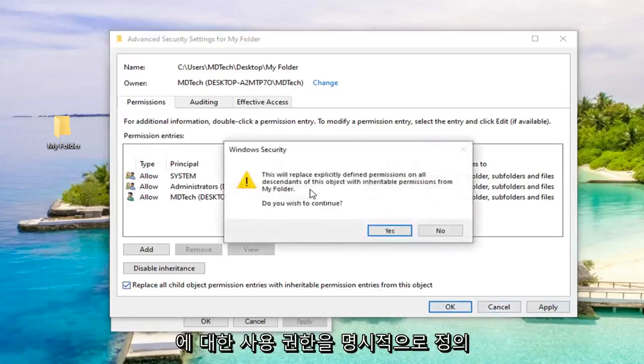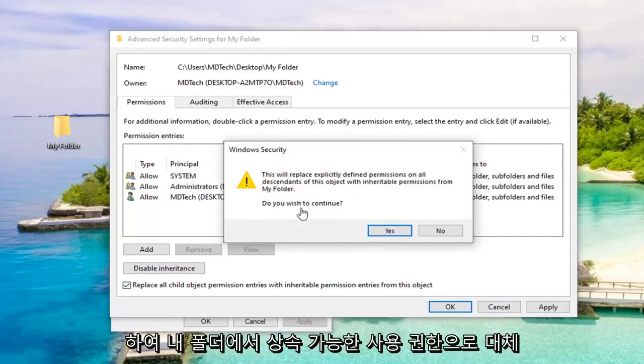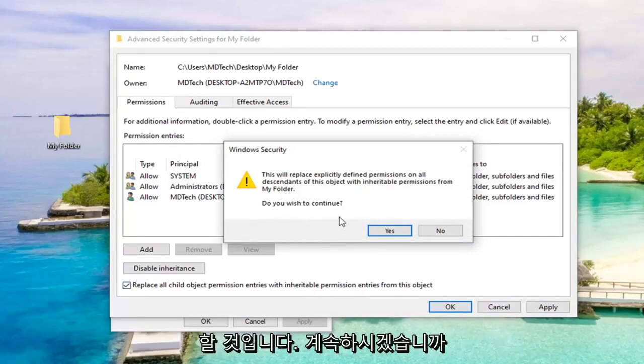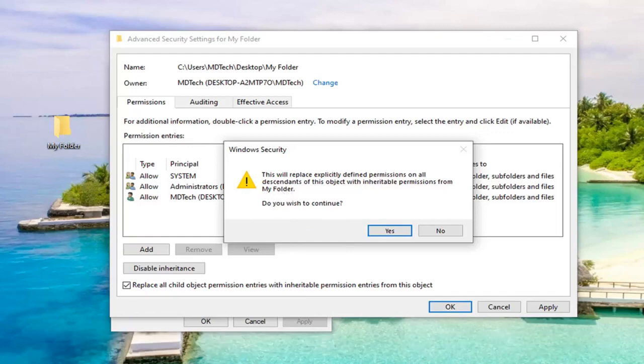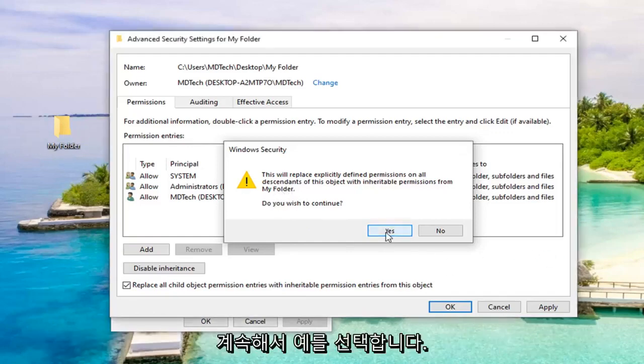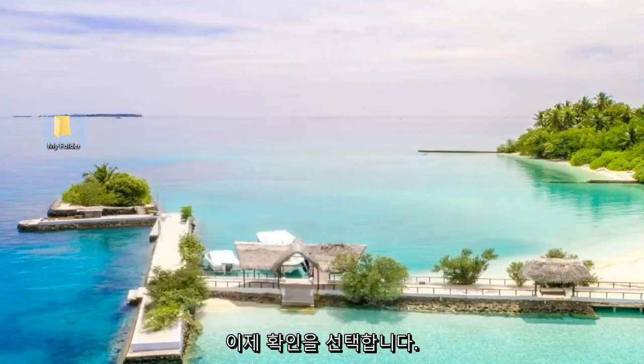This will replace explicitly defined permissions on all descendants of this object with inheritable permissions from my folder. Do you wish to continue? The folder will be different in your case. My folder is actually named my folder. So we're going to go ahead and select Yes. Now select OK.